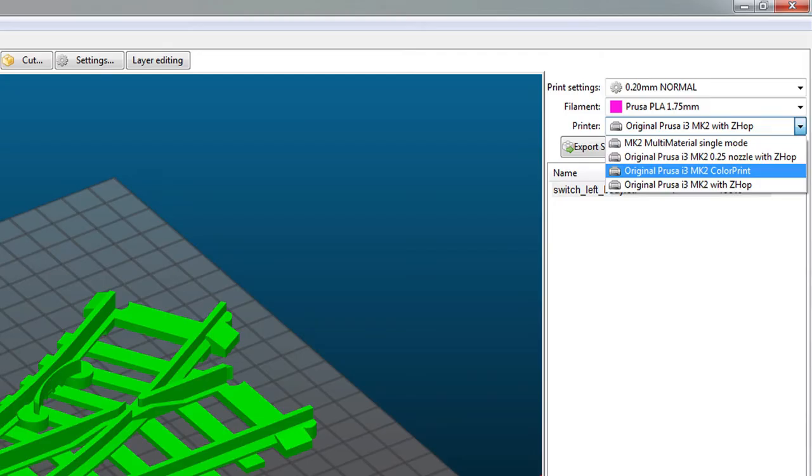I use slicer prusa edition and in that you do this by changing the printer to color print in the drop down menu.